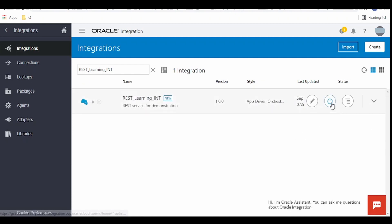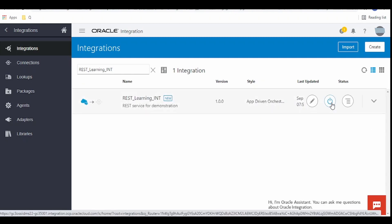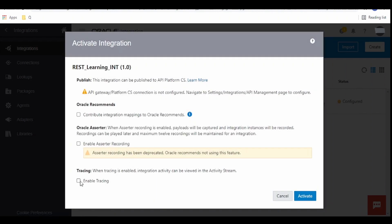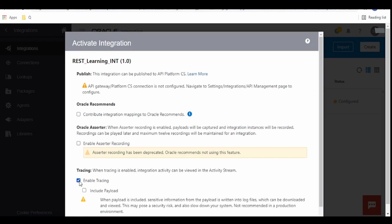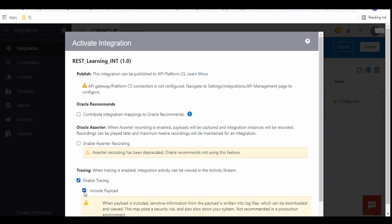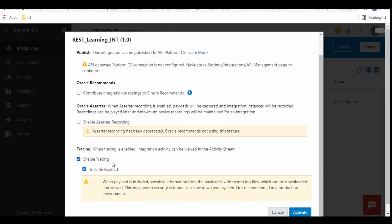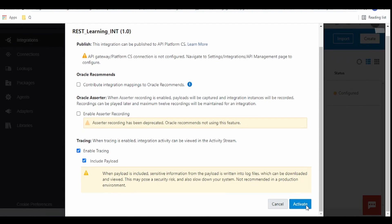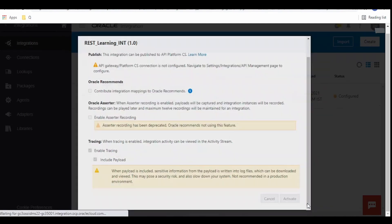Once done we need to click on this activate symbol. From the dialog we have to enable the tracing. Basically this will help us to get the payload in the monitoring window for the runtime instances for this integration. This is basically used for debugging and testing purposes wherein if we come across any errors during runtime then we can directly go to monitoring. With the help of tracing and payload we can track what went wrong with the data. Click on this activate button.